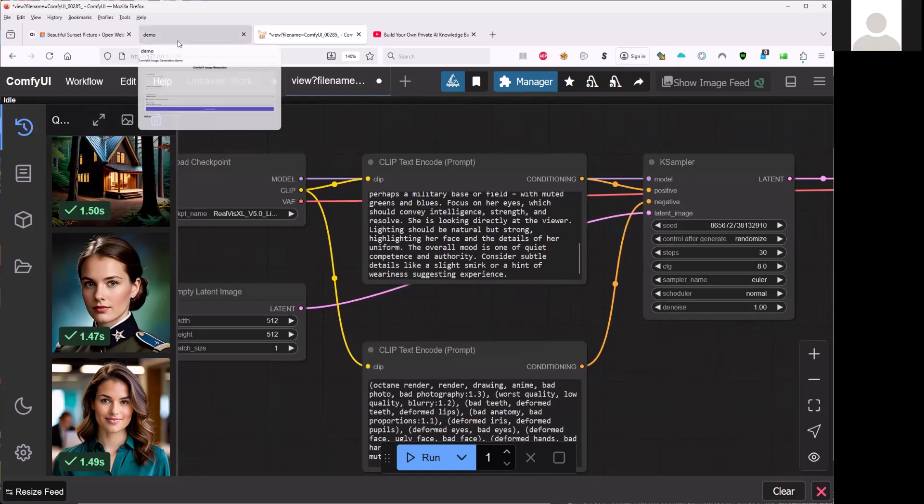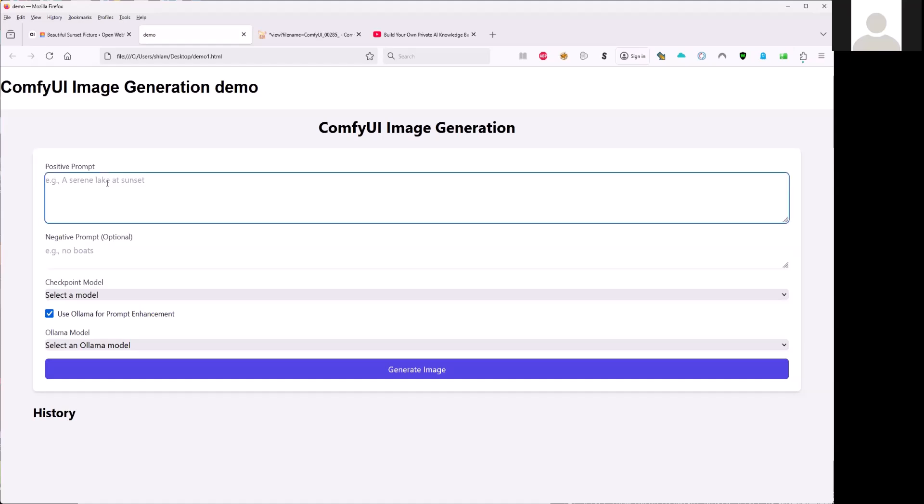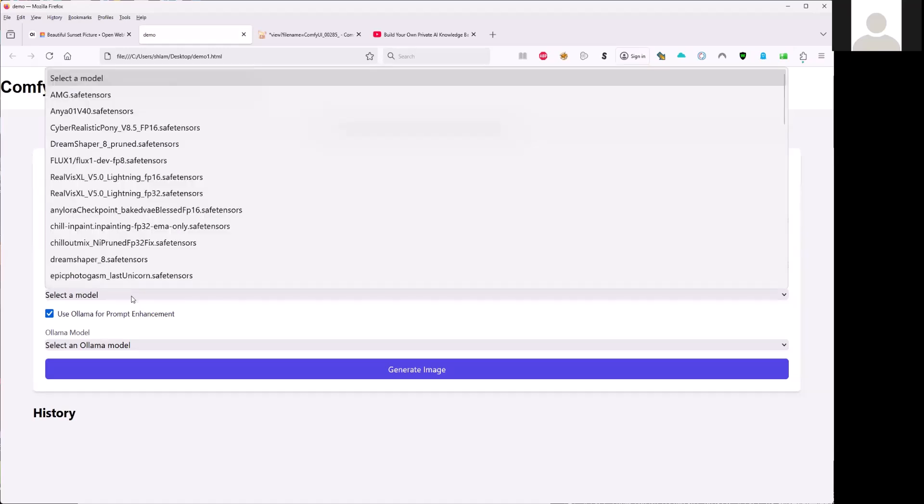For example, this is the program that can give you the positive prompt and also the negative prompt. And also you can choose the model here. There's a lot of models here.